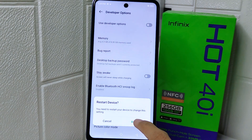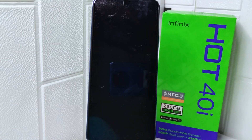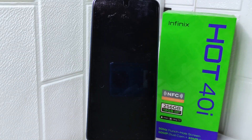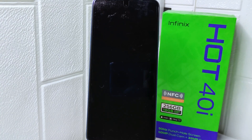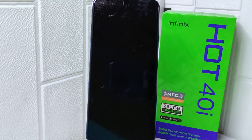That's the tutorial on how to disable developer options on the Infinix Hot 4di device. If you found this video helpful, don't forget to like and subscribe to get more information from this channel. Thank you.